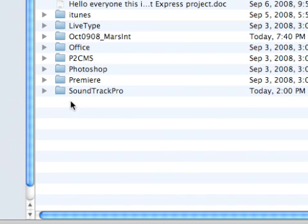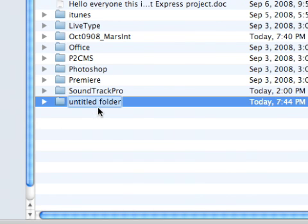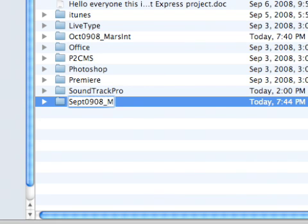The first step in setting up your projects is creating a folder. On a Mac all you need to do is control-click and choose new folder, and let's name it something that we'll easily remember and we'll be able to refer to at a later date and know around the time that we created it. So for the purpose of this tutorial let's just go September 0908 and the name of the program we'll call Mars Interview.